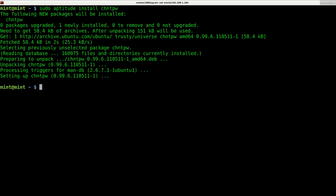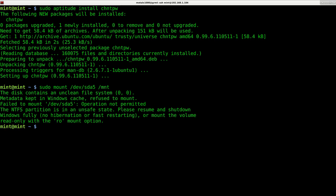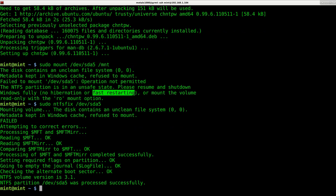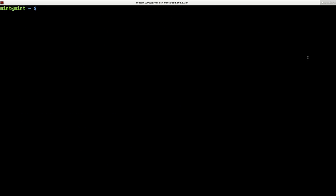Now I need to mount my Windows partition. I'm using sudo mount /dev/sda5 in my case, mounted to /mnt. It will say it can only mount as read-only because it wasn't shut down properly — related to hibernation and fast restart in Windows. We can fix that with sudo ntfsfix /dev/sda5. Now I can mount the drive. Once mounted, I navigate to /mnt/windows/system32/config, where all the registry files are saved.